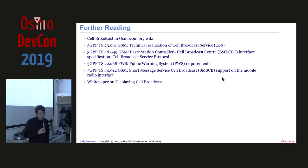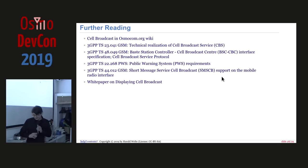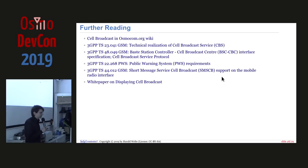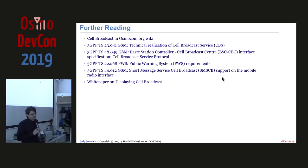An audience member asked how geographic scopes are translated into a set of base stations. The speaker explained that in location-based services there are ways to encode GPS positions or polygons as geographic areas. The implicit assumption — though not formally required — is that some entity like the OMC knows where location areas are and can translate between geographic area descriptions and the set of BSCs with coverage there. However, this mapping is not standardized or specified anywhere.